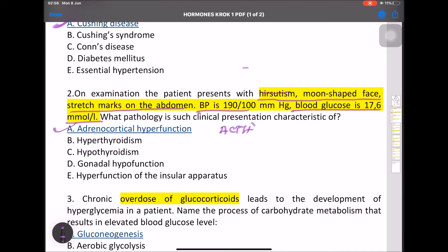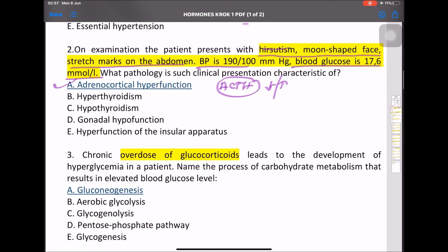The ACTH level may be decreased or increased. We need to do an MRI to check for a pituitary adenoma, or perform a dexamethasone suppression test. Hirsutism, moon-like face, increased BP, and increased blood glucose indicate adrenocortical hyperfunction.